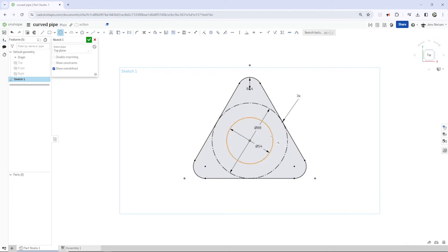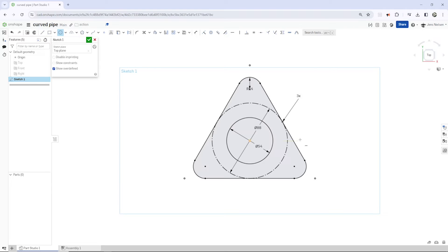My plan is to make a surface sweep with this dimension and then thicken that with 4 millimeters, which would make it 62.